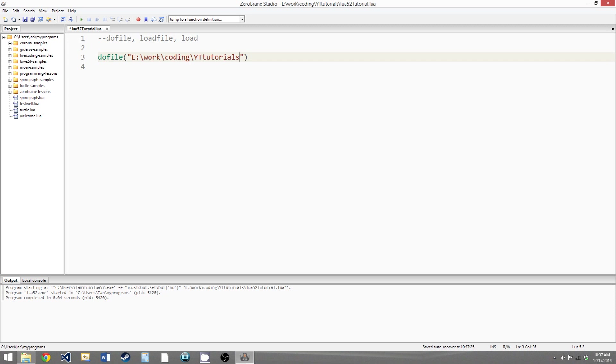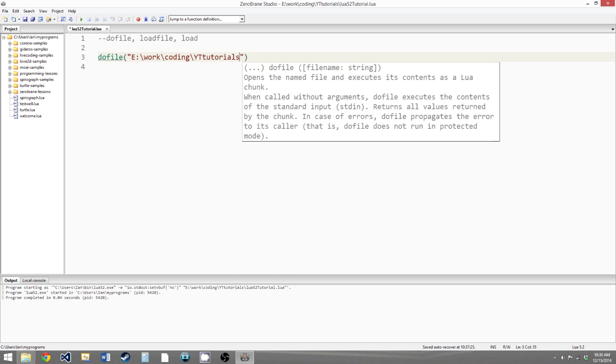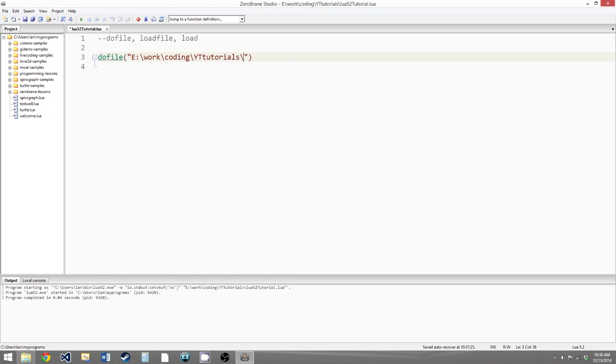So you see we have the full file address here, and then backslash, and then whatever the name of the file is. In my case it's external.lua.